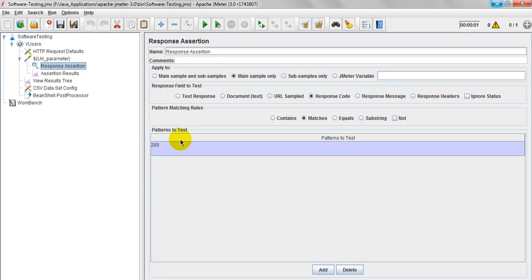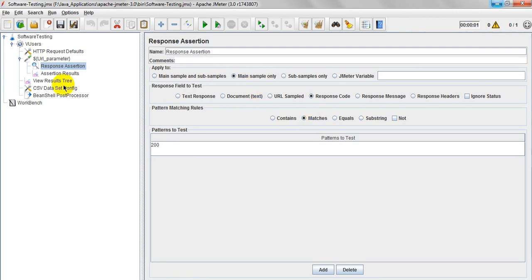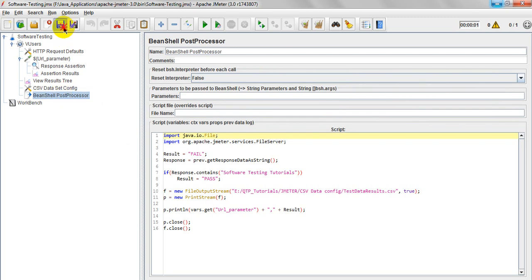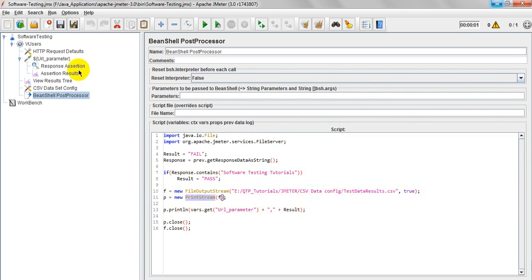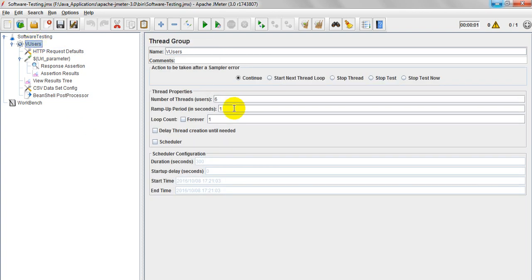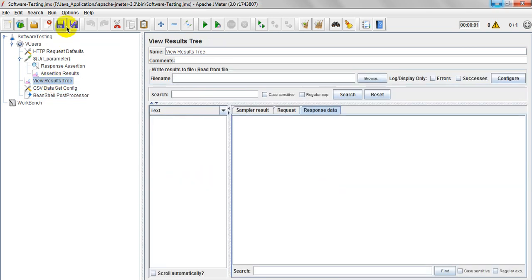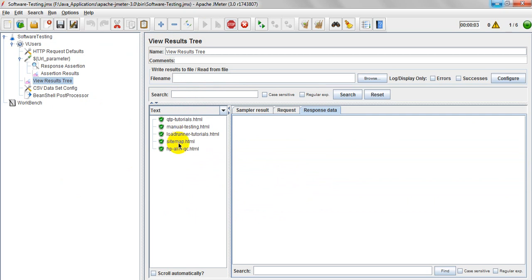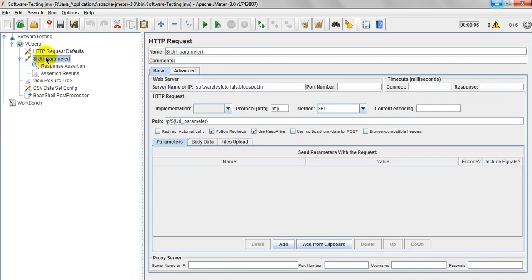Running the test plan — 1, 2, 3, 4, 5, 6. See — QTP tutorials. Why? Because I have given dollar, open curly brace, URL_parameter — I am passing dynamic data, closing brace — that data is going to replace here. QTP tutorials is being substituted. See — software testing tutorial in the URLs — it is giving software testing tutorials.